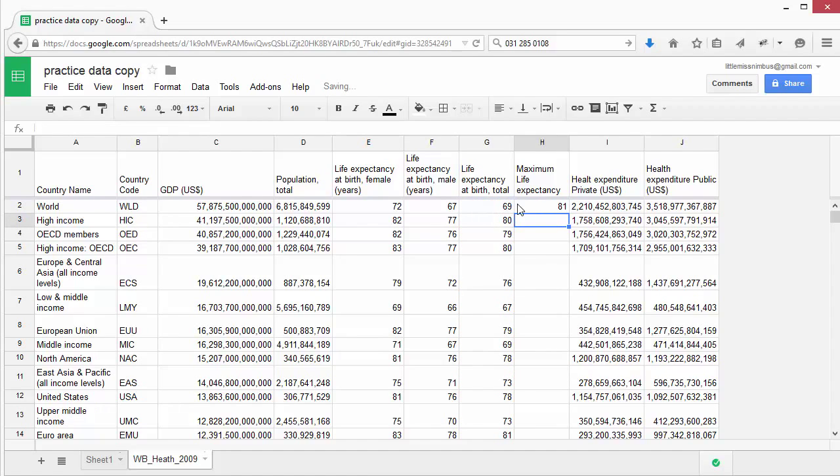You'll see now, from the cells we've selected, it's showing us the maximum value. You can practice this by calculating the minimum life expectancy.